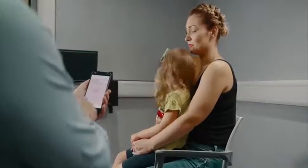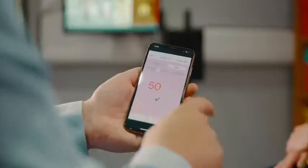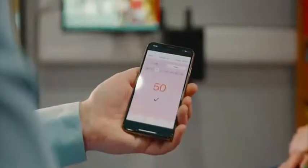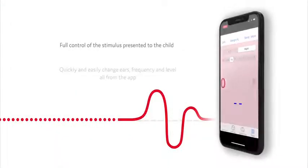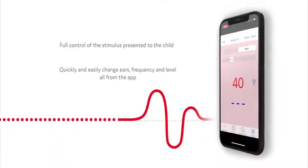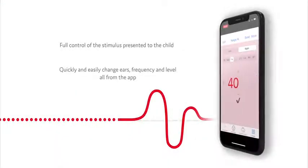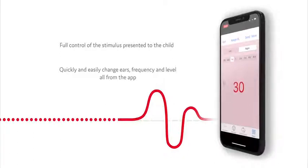The manual function provides the clinician with full control of the stimulus presented to the child. Quickly and easily change ears, frequency and level, all from the app to keep the child's interest during testing.